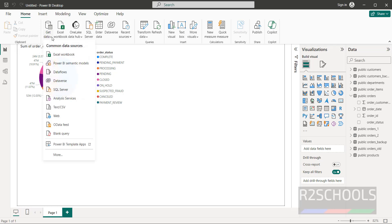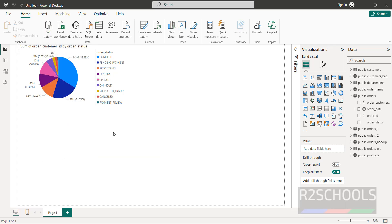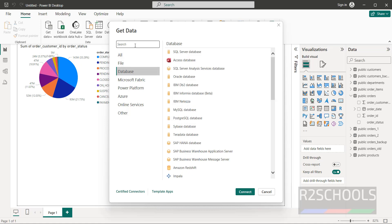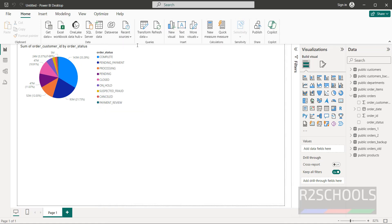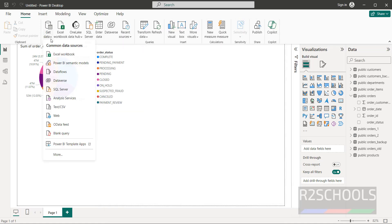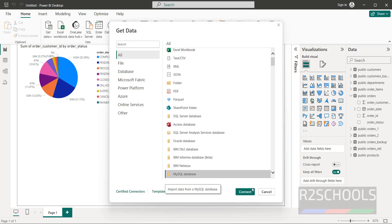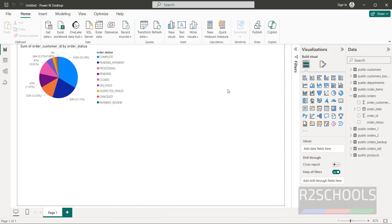In the same way, if you want to connect to SQL Server, click on SQL Server. For MySQL, it may not show directly — click on More, then Database. Search for MySQL and hit Enter. You will see the MySQL connector; select it and click on Connect.